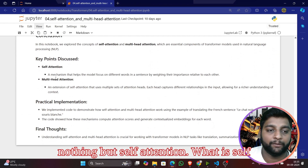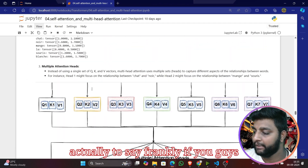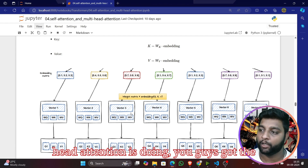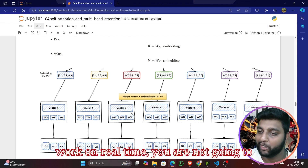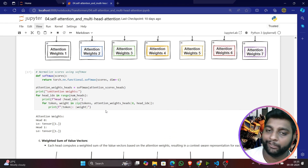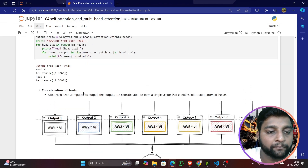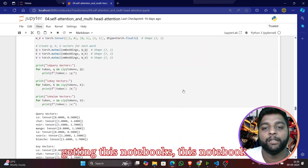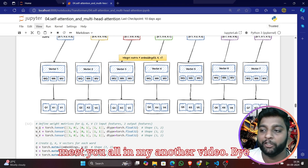To summarize: we covered self-attention and multi-head attention. You don't necessarily need to memorize all this code — if you understand the images and concepts of what self-attention and multi-head attention are doing, you've got the key insight, because this is all the internal process of transformers. In real-world work, you just import transformers or import GPT and work with pre-trained models that already handle all of this. The notebook link is in the video description. Make sure to subscribe for more videos like this!